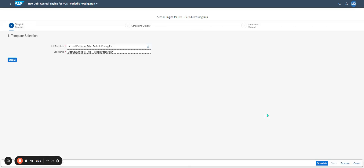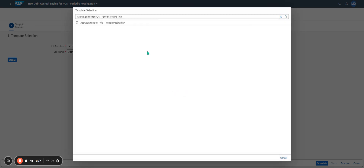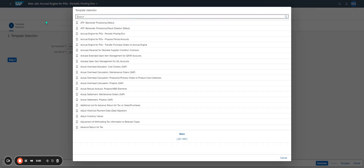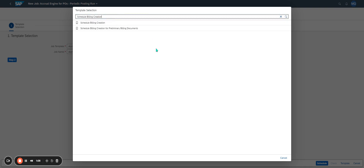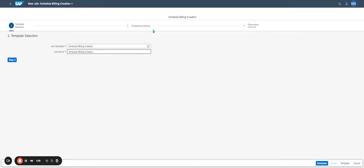Then I've got some templates defined in the system. I just have to change the template. For example, I don't want to use the Equal Engine template. There is a template selection. The next step, I would like to use the template for invoicing, so I'm looking for the template 'Schedule Billing Creation'. I select 'Schedule Billing Creation'. Then the next step is to define the name of the job.